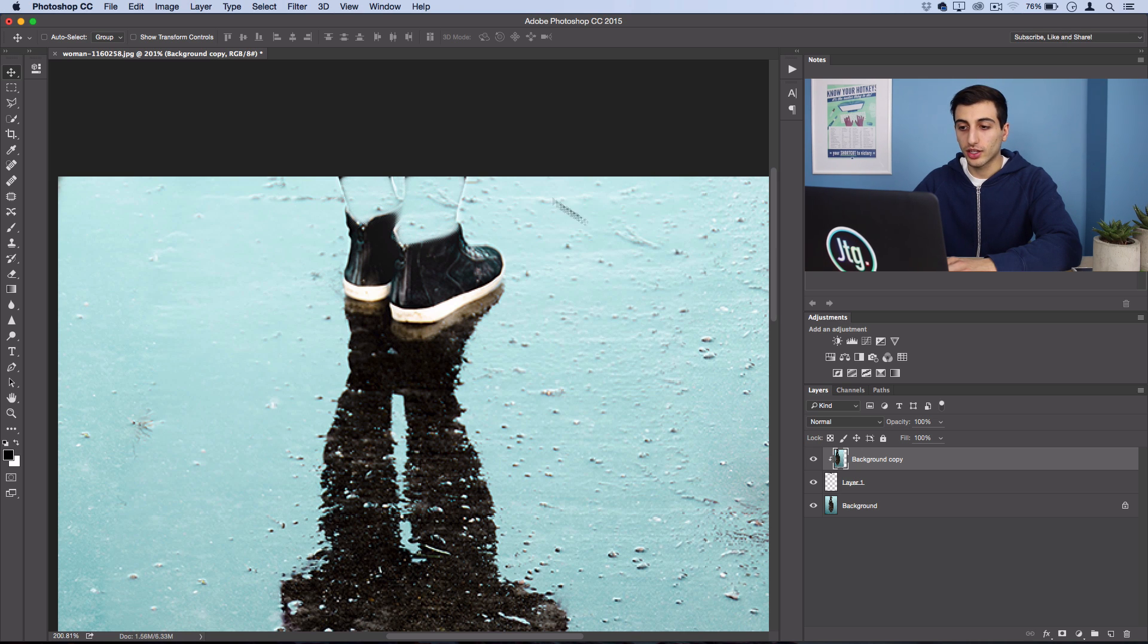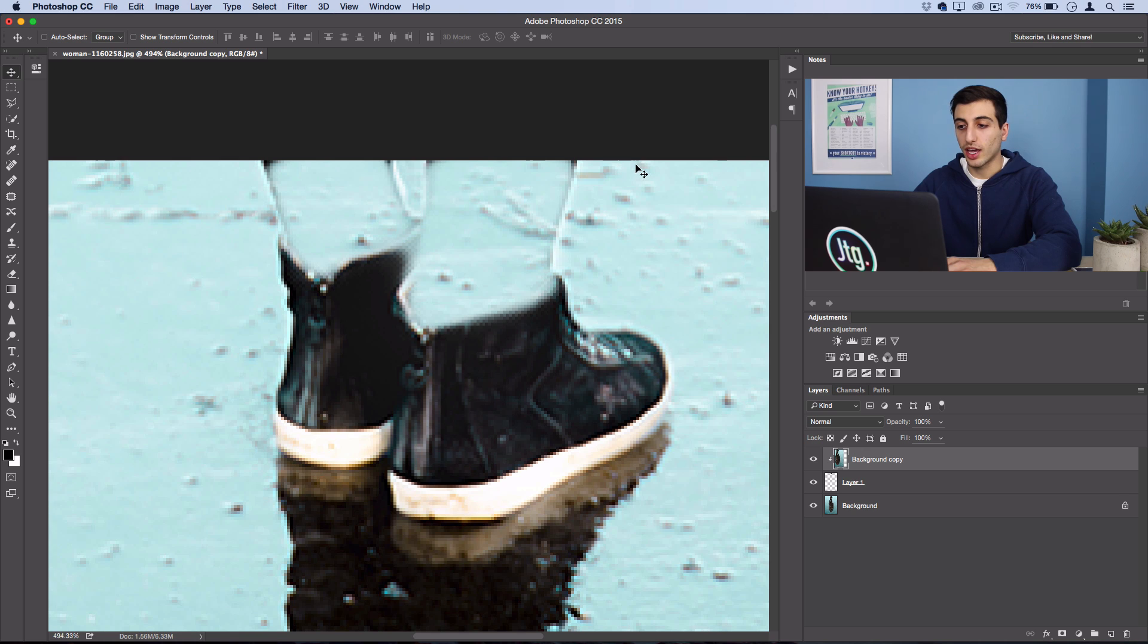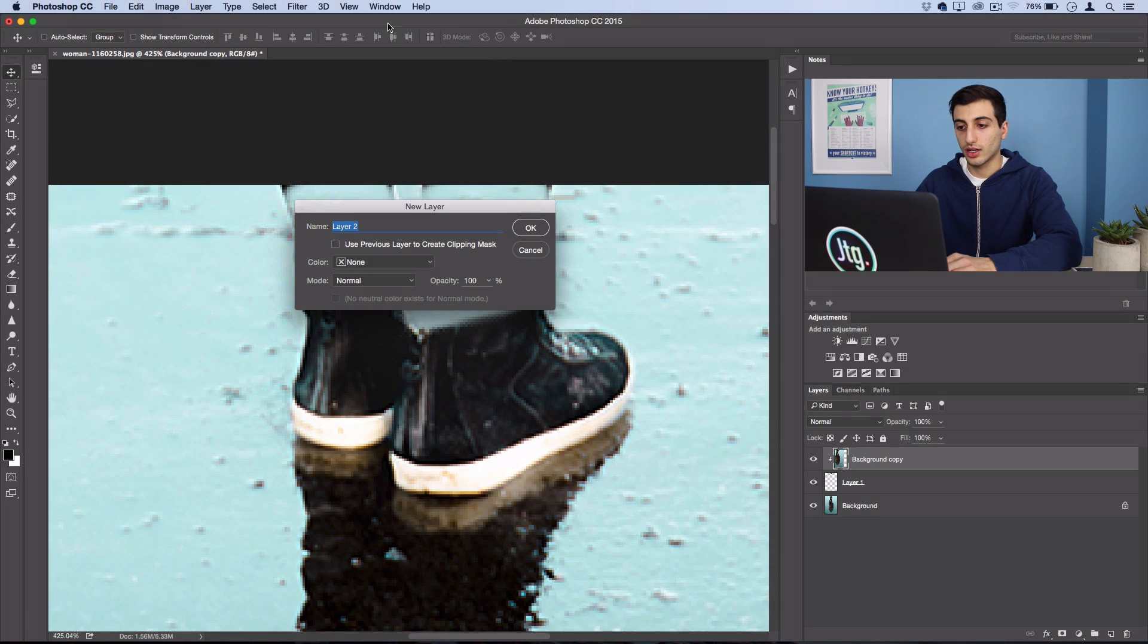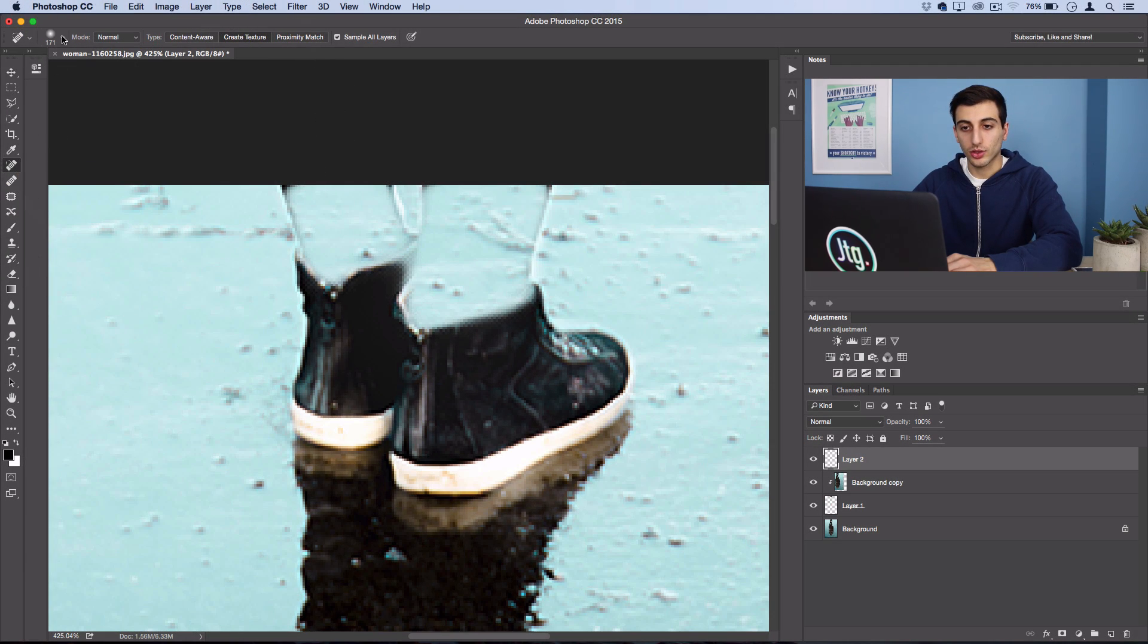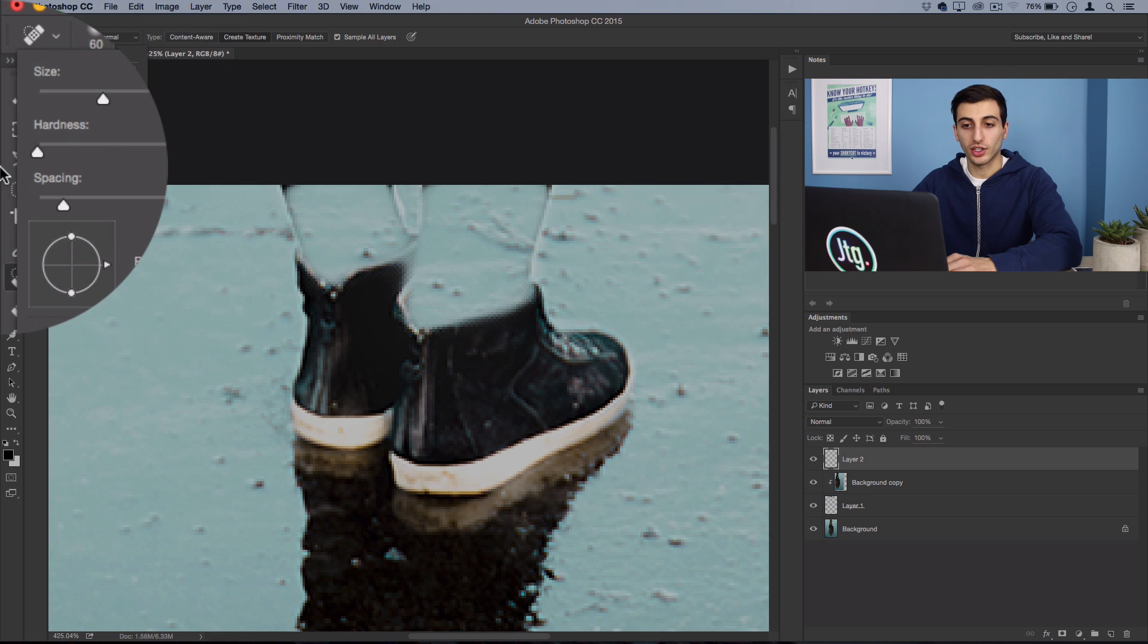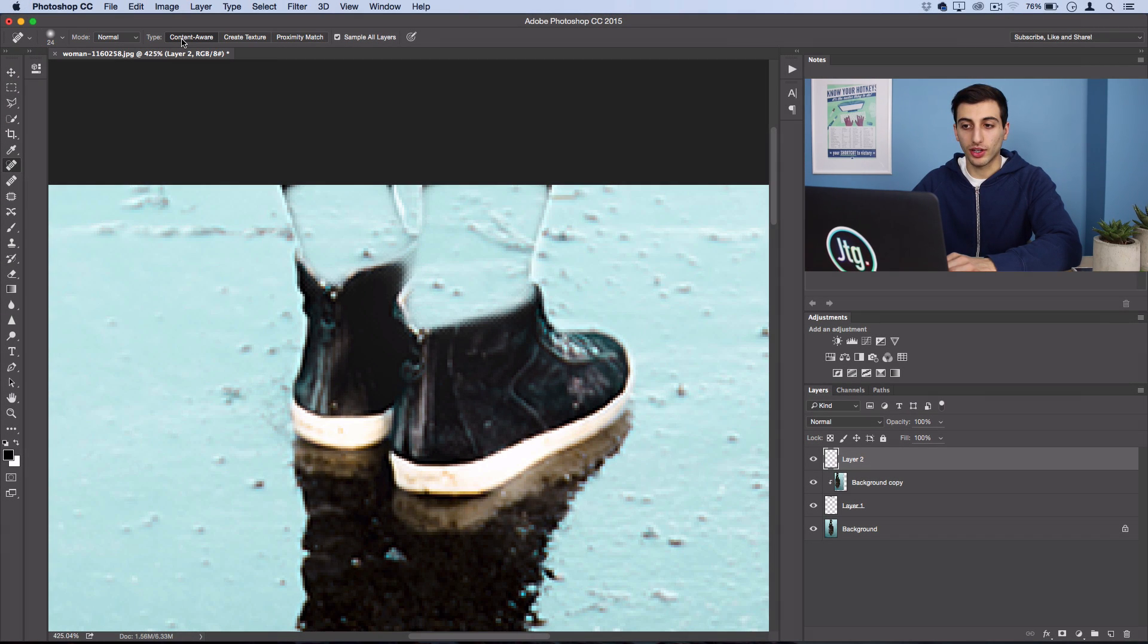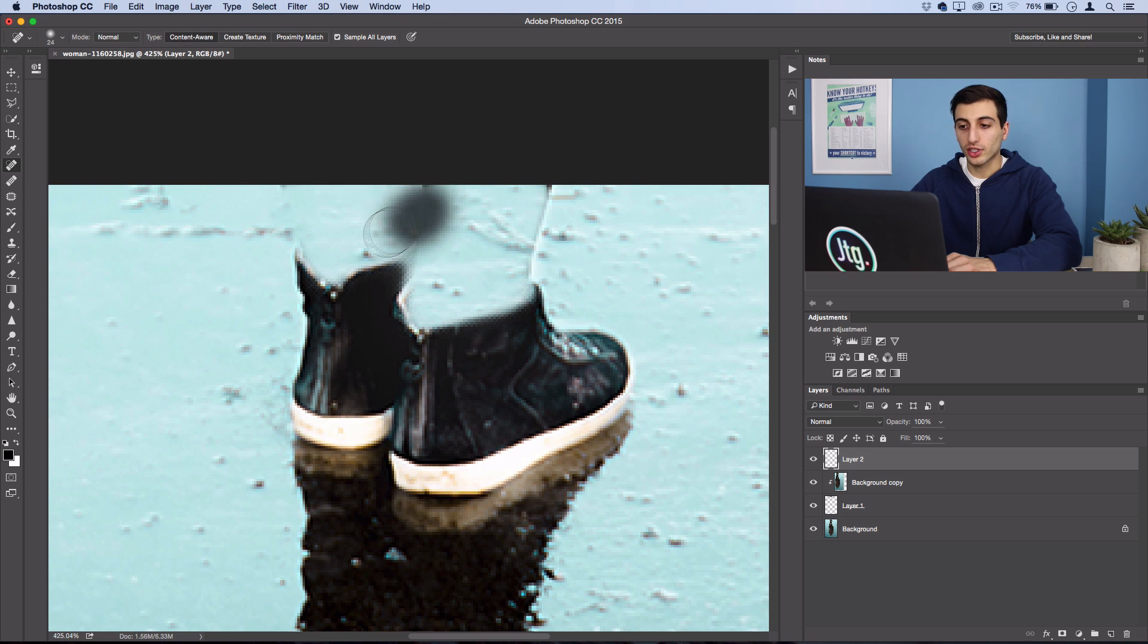You can still see some of the rough edges of the leg and we can take care of this by creating a new layer and using the spot healing brush tool. So I'll turn my brush size down and I want to use a hardness of 0% just to keep things smooth. Then using the content aware type fill, I want to make sure sample all layers is checked and just fill in some of those edges. Photoshop should be able to easily blend in the edges so you can't see them anymore.